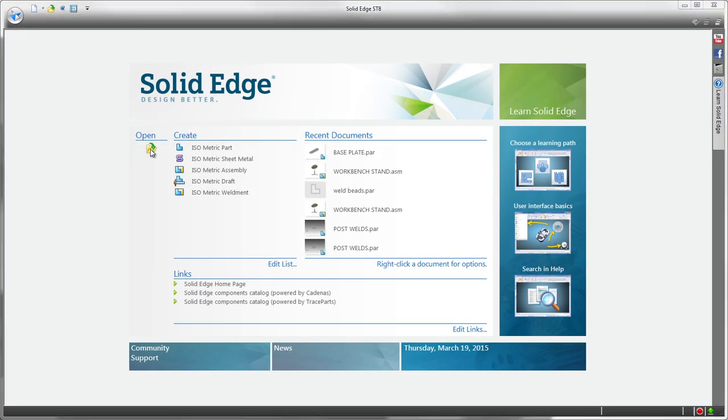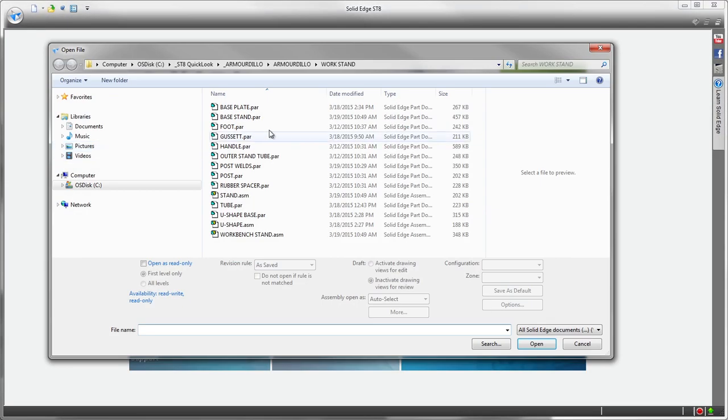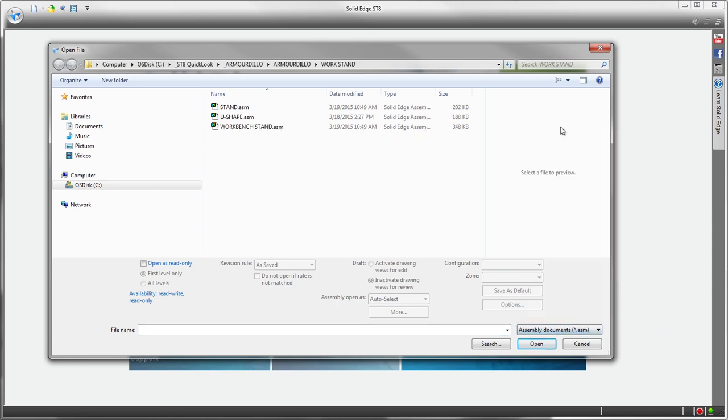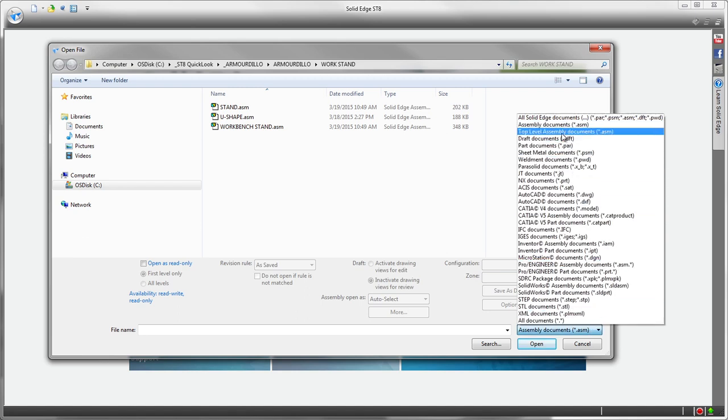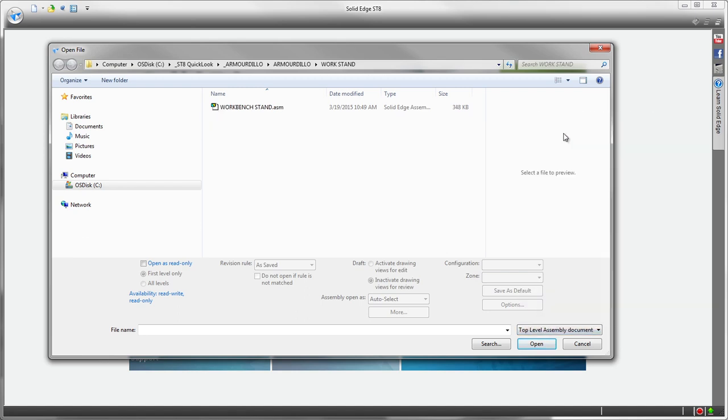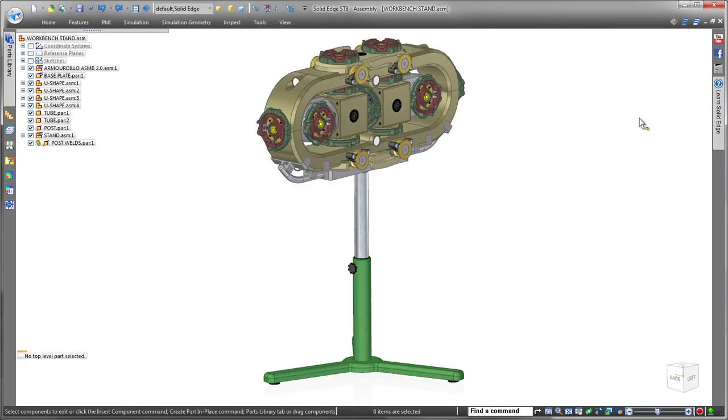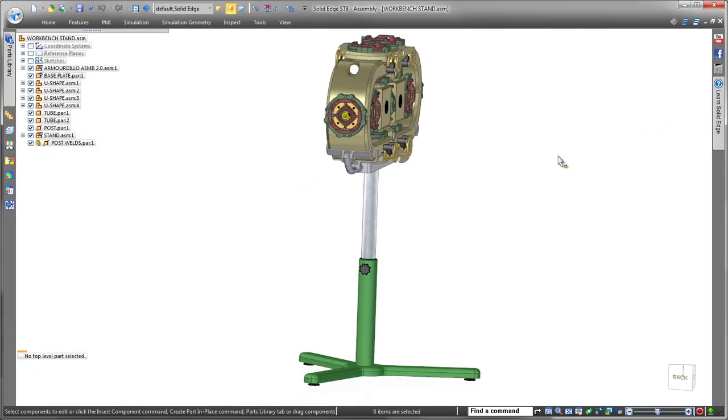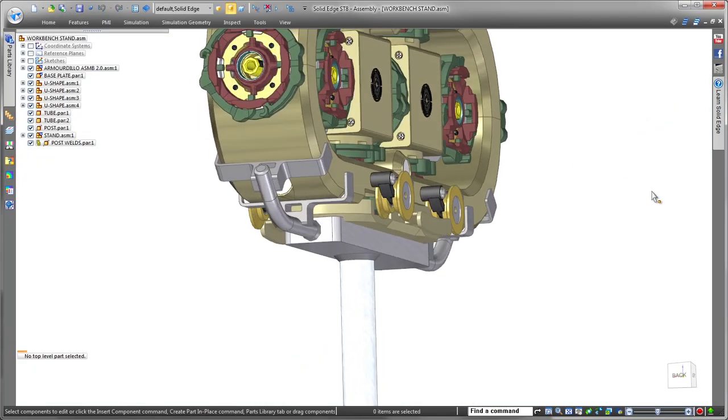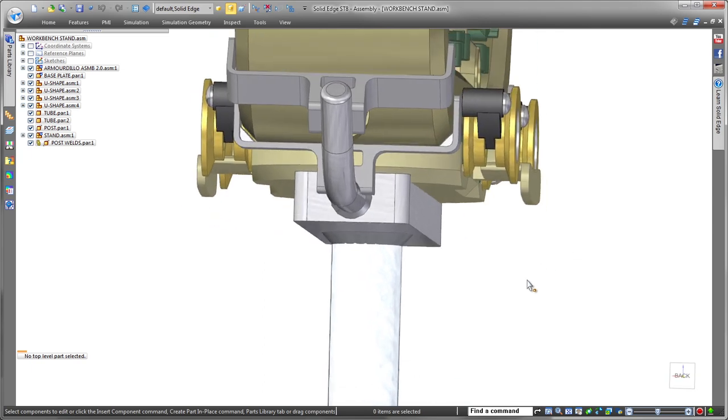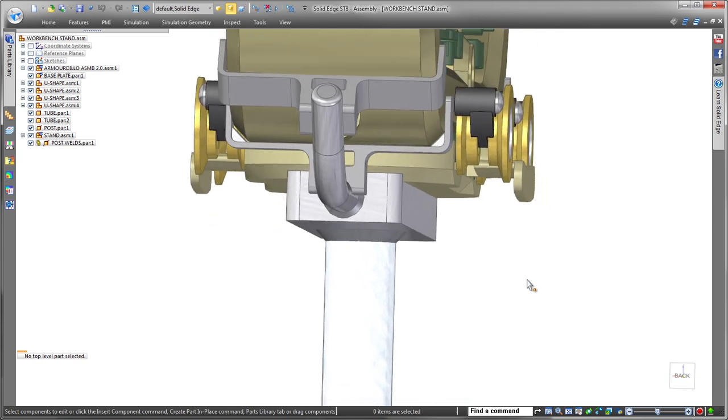In this demonstration, we'll make several changes to a workbench stand supporting a recovery robot's chassis. New time-saving file open functionality identifies top-level assembly files, letting you quickly retrieve the overall assembly without having to search through a long list of sub-assemblies. Here we'll open the top-level workbench stand assembly.